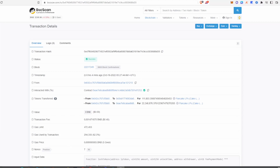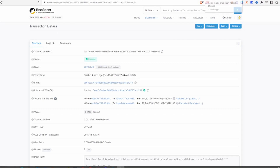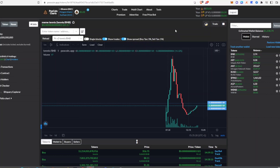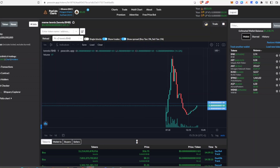Another quick way to know if tokens have been locked, other than BSCScan, is to go to the Poocoin chart after the token has launched. On the left-hand side, after refreshing the page, you'll be able to see whether the tokens have been locked or not. If the tokens haven't been locked, you will see a red warning sign saying that a large amount of tokens are currently unlocked.